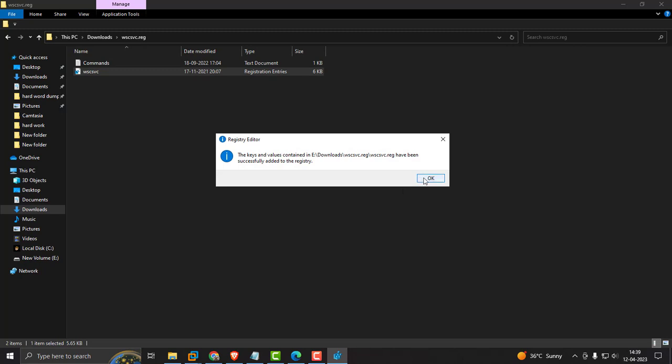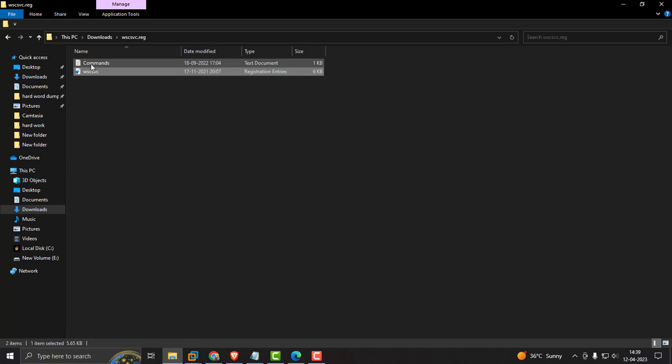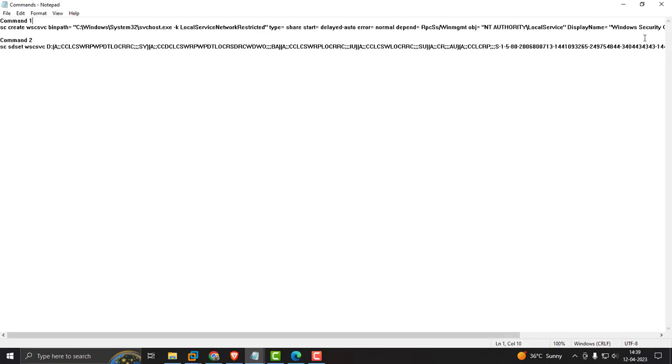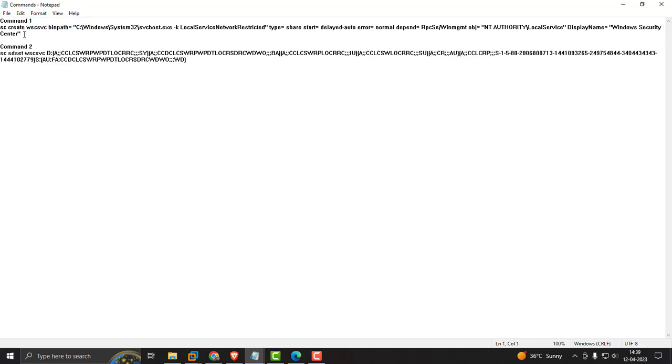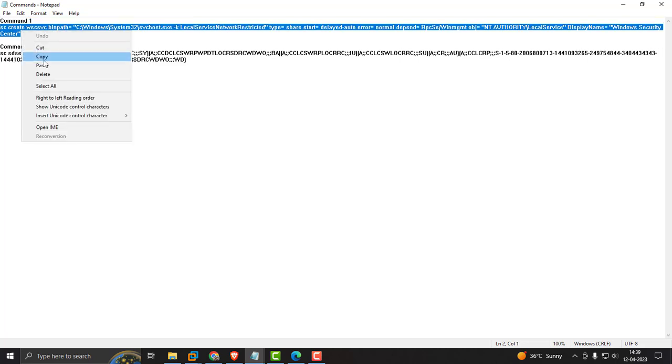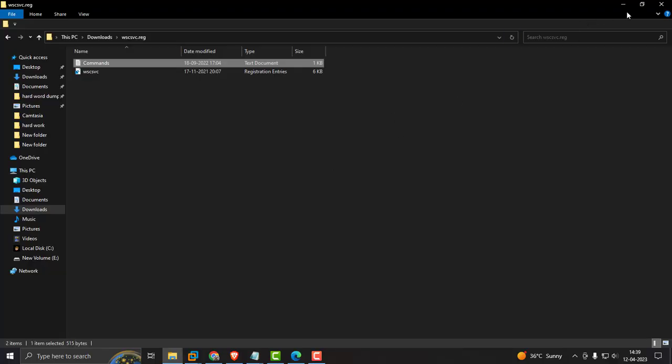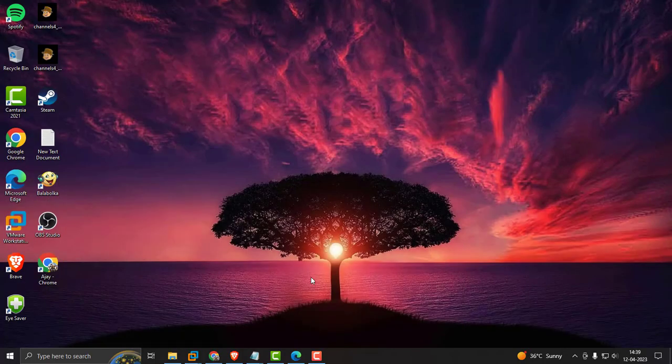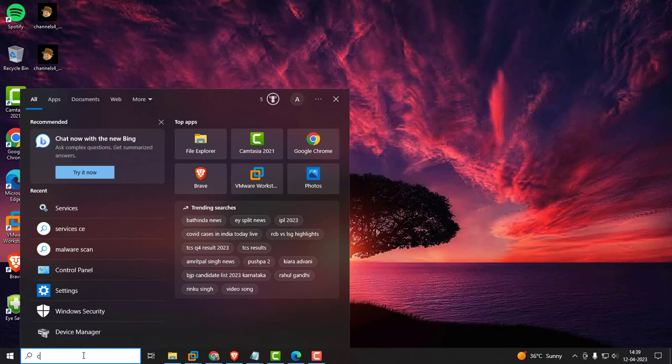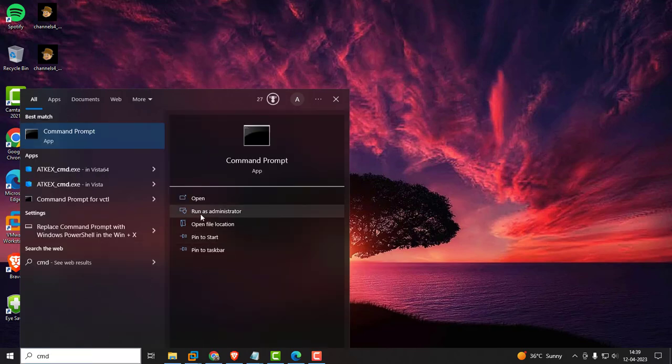It's been added to the registry. Now you want to copy this command. I will give this in my video description. Go to the search menu and type CMD. Run as administrator.